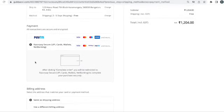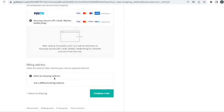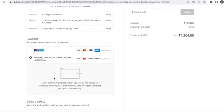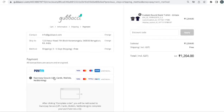We accept most types of payment. Use your billing address and then complete the order. Once you complete the order, you will get an email with order confirmation. Once production is completed, you will get another email, and then another email with tracking information once the product is shipped. You can track the information anytime.